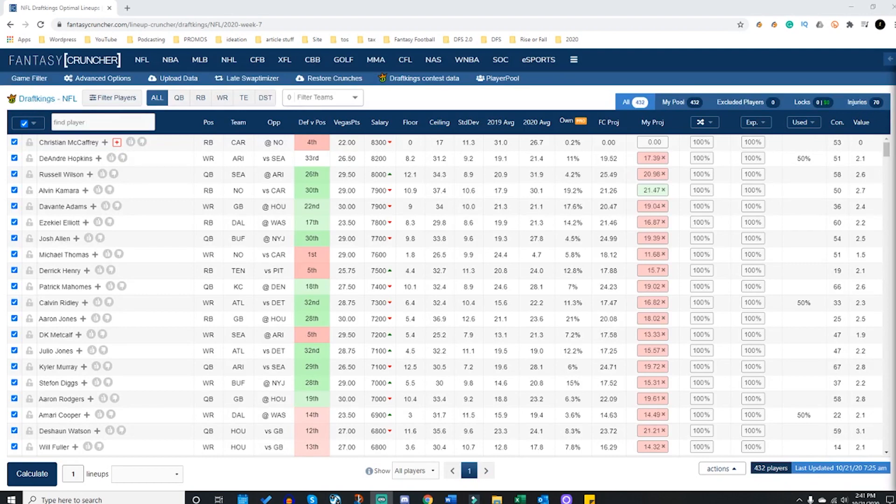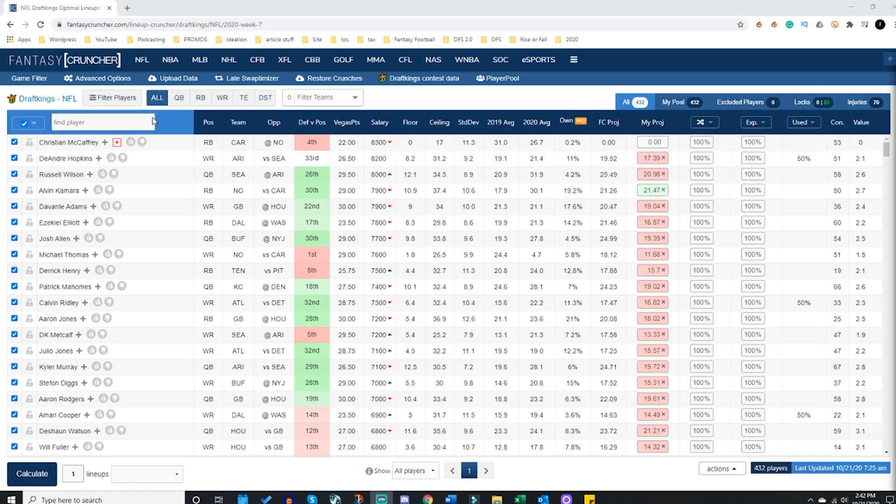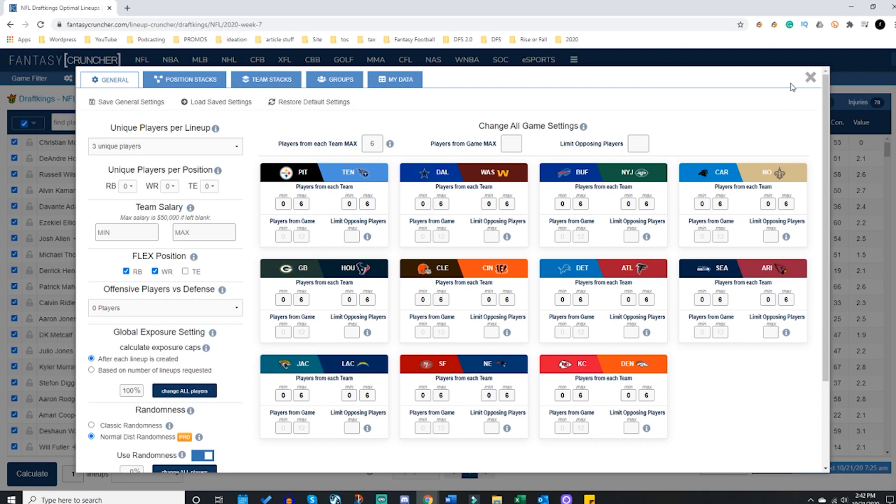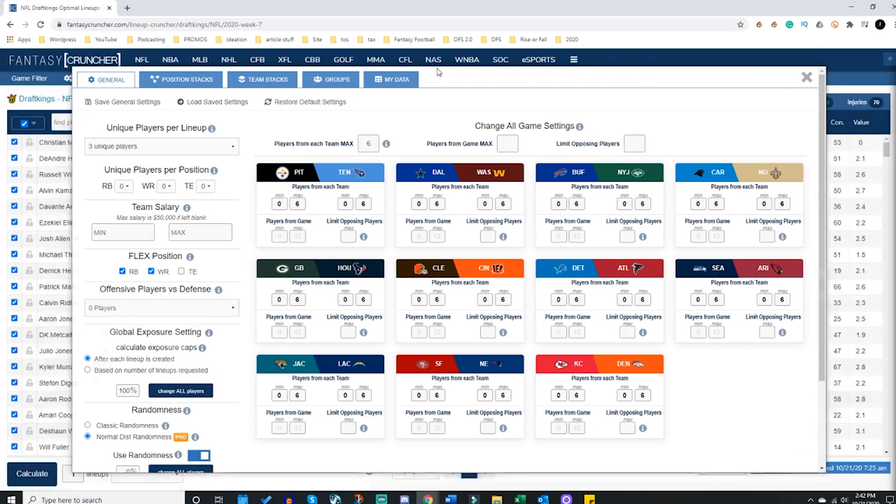Hey what's going on, it's your man Donuts. I am the owner of teamriserfall.com. I'm going to be talking to you today about the massive groups update over there on fancycruncher.com.